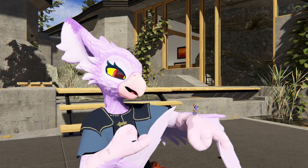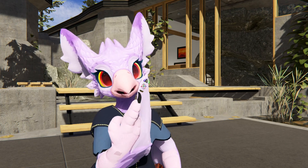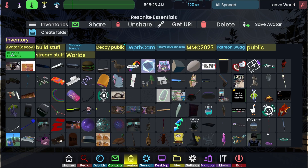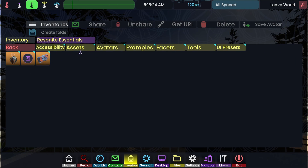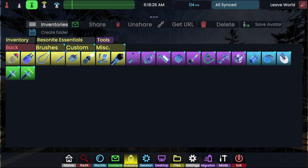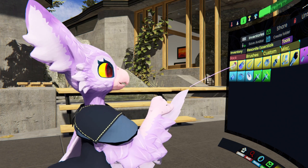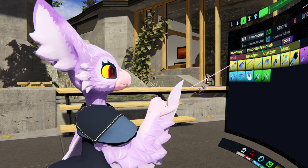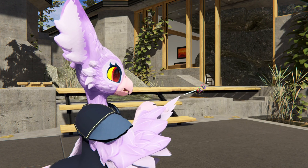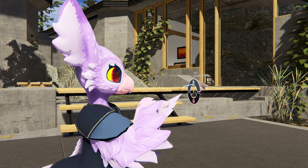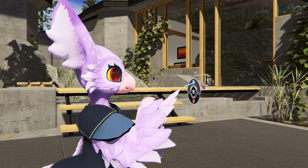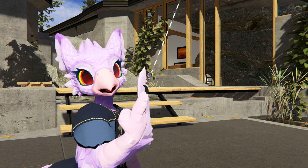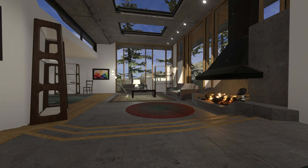Getting started is easy, as you already have the dev tooltip in your inventory. It's going to be in the Resonite Essentials folder here in the Tools one. It's going to be the first one because it's the most important. We'll spawn it out with a tap-tap, hover my laser over it, tap, and equip dev tooltip. That's all there is to it.